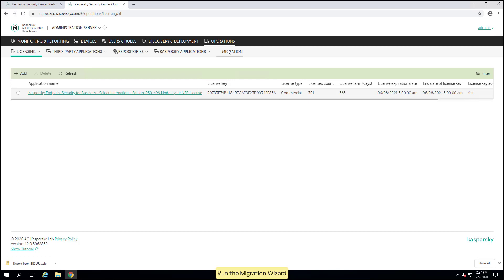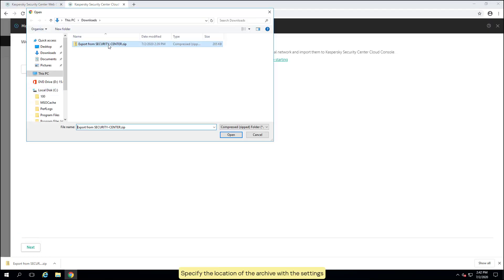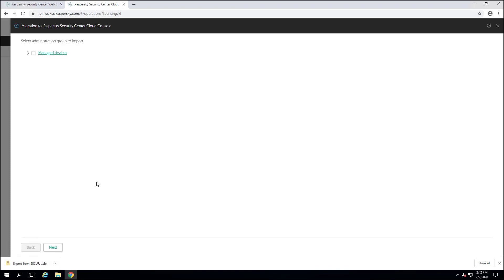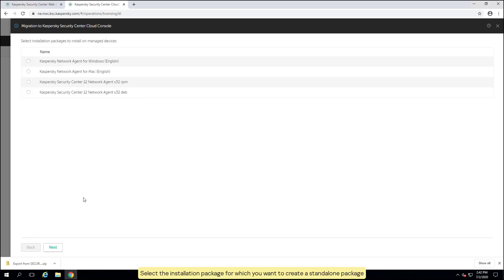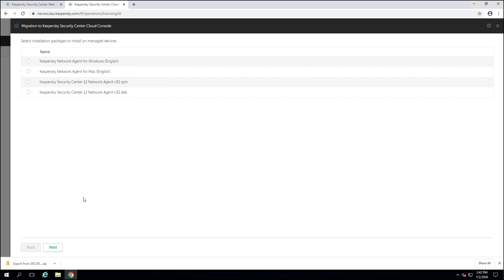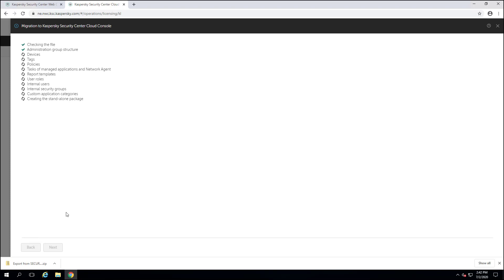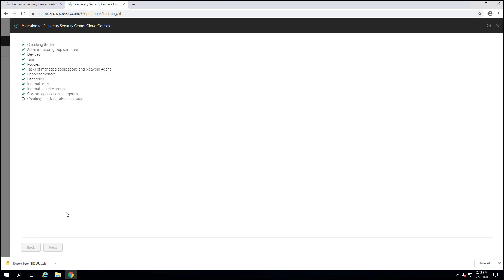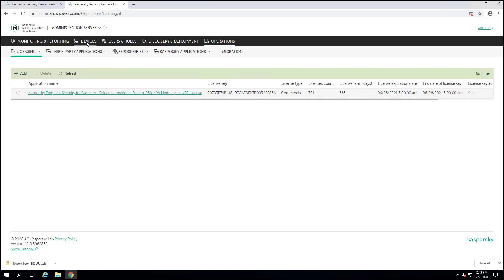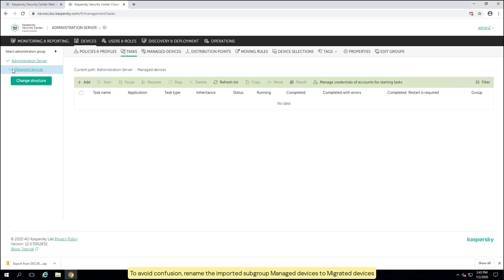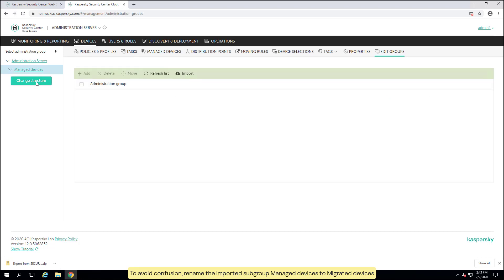Run the migration wizard and specify the location of the archive with the settings. Select the managed devices group. Select the installation package for which you want to create a standalone package. Choose the Kaspersky Network Agent for Windows installation package only if you have not completed the quick start wizard. Wait for the data to be transferred. To avoid confusion, rename the imported subgroup managed devices to migrated devices.